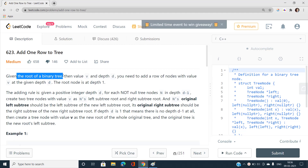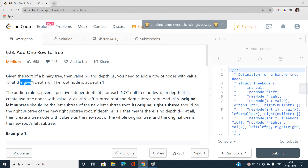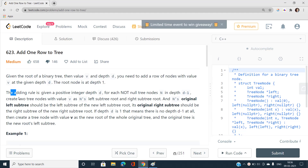We have been given the root of a binary tree, a value v, and a depth d. We need to add a row of nodes with value v at a given depth d — basically inserting some nodes at depth d, each containing value v. The root node is at depth equal to one. The rules are given, and I'm going to explain them with the help of an example.